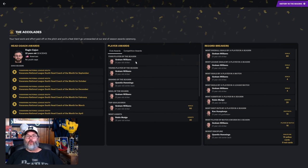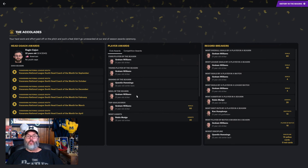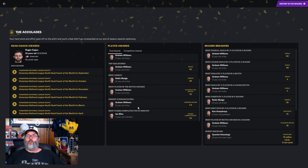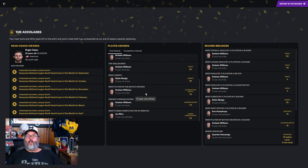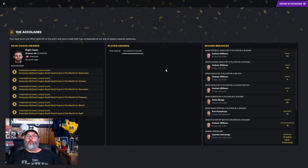Club awards: Graham Williams, fan player of the season, young player of the season, Quentin Hemmings signing of the season, even though we got an F grade from the board. Graham Williams had the goal of the season. He was the top scorer with 60 goals. Robin Mudge, 20 assists, and he was a striker.